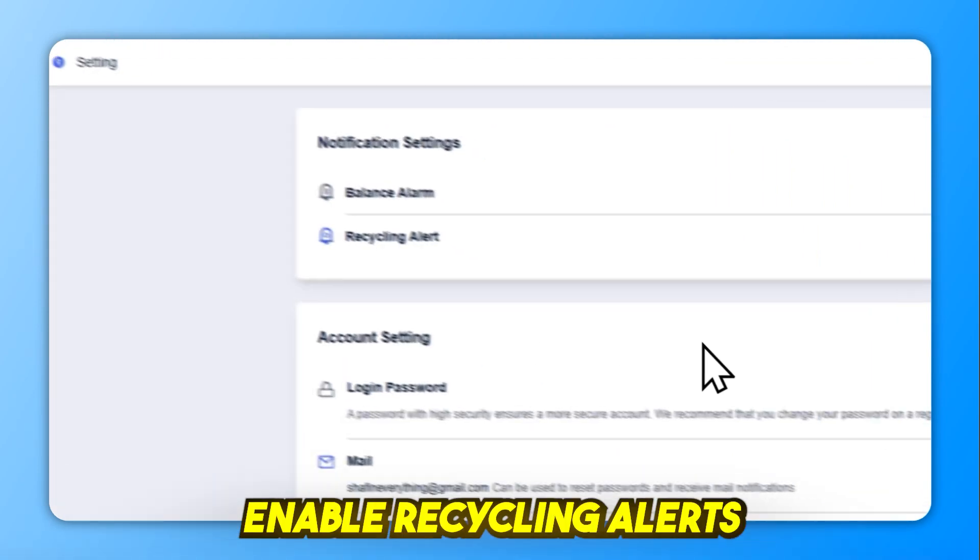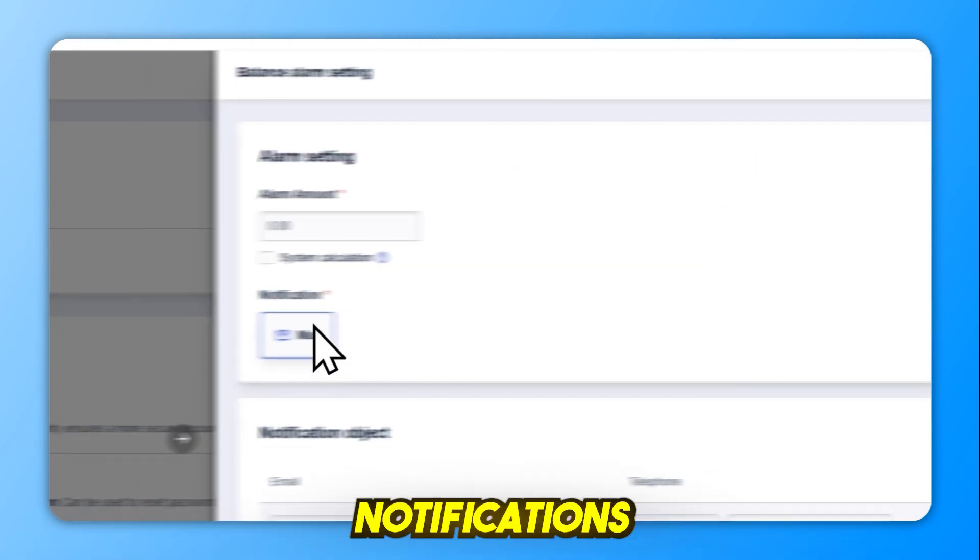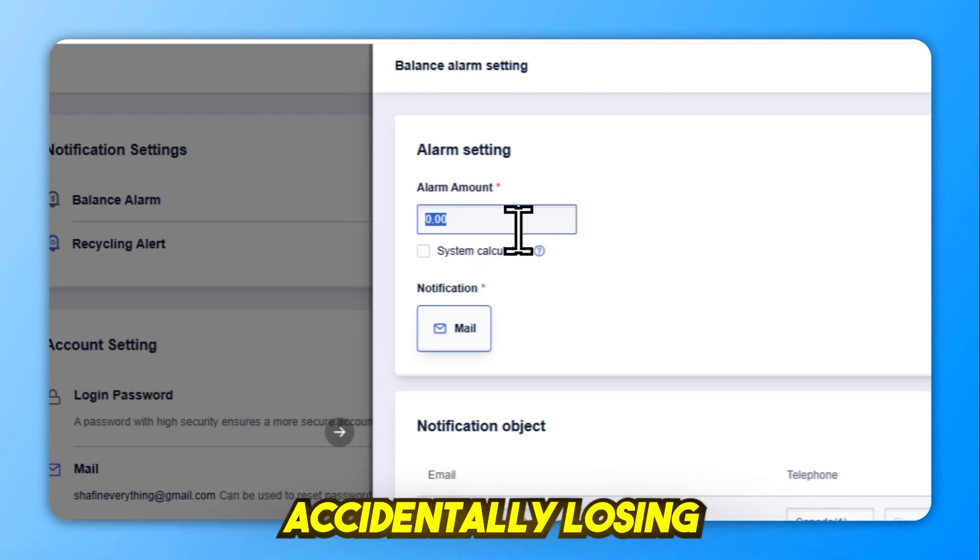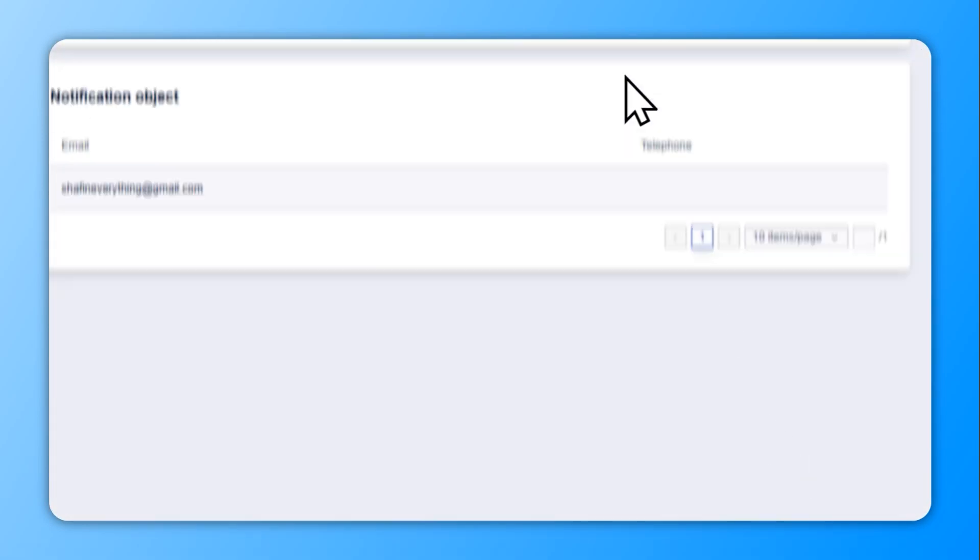Pro tip: enable recycling alerts and low balance notifications in settings to avoid accidentally losing running instances due to insufficient balance.